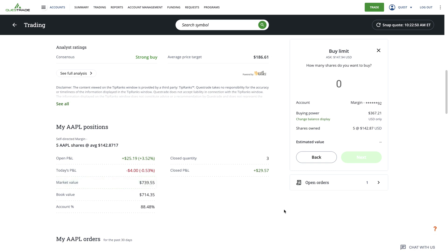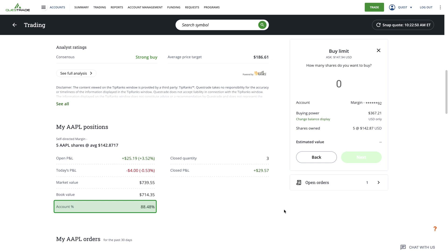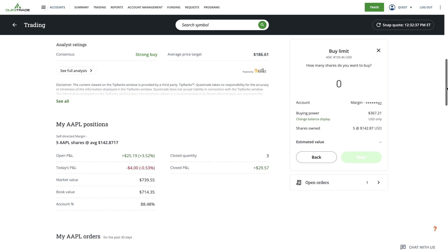Then, there's account percentage, which shows the percentage that this stock or ETF's market value makes up in your account.